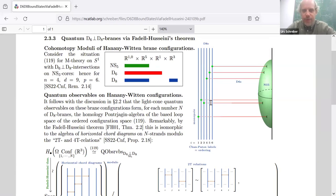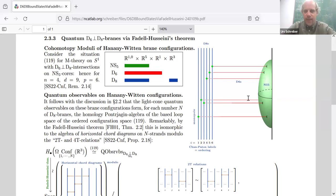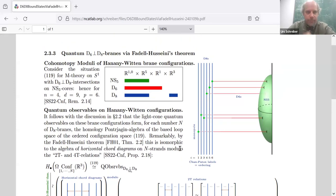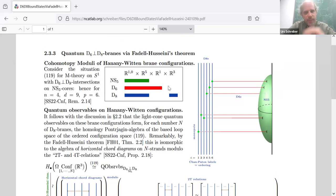R3 is just the transverse dimension, the transverse space, that a single D6 has inside the D8. The D6 ends on the D8, and if everything is orthogonal as I'm drawing it here, then it can move in three directions inside the D8 — making three transverse dimensions. This is the type IIA picture, but since we're really evaluating M-theory, there's another secret circle here.